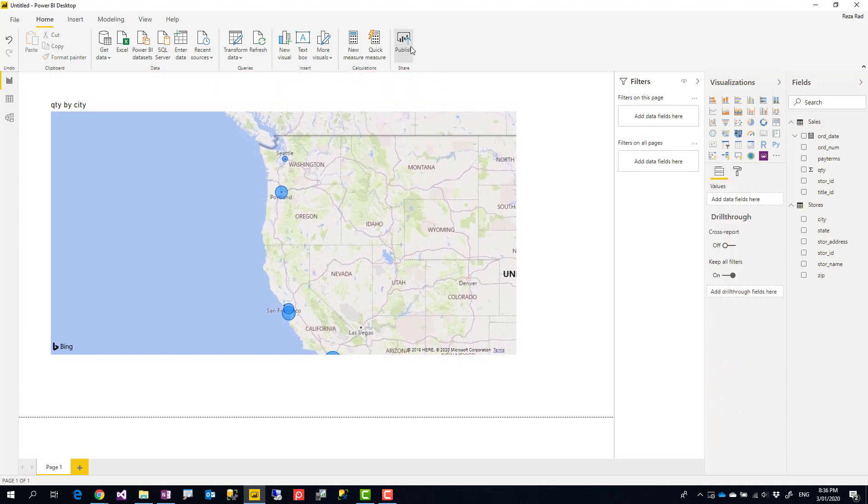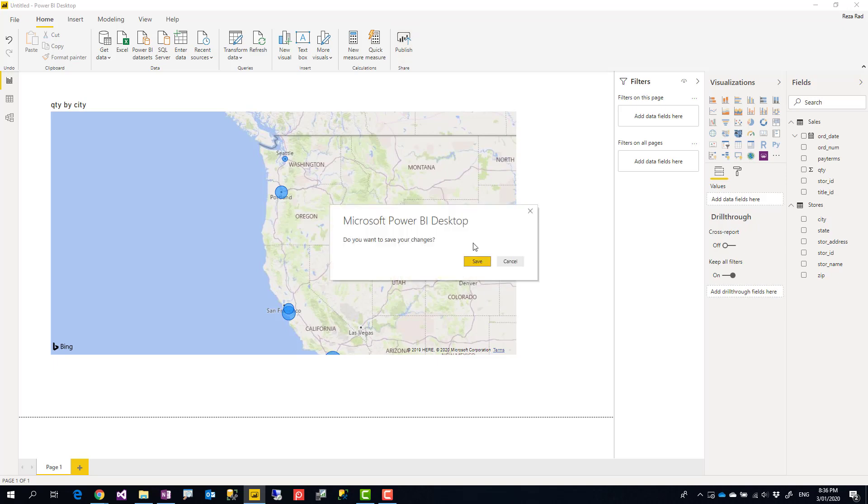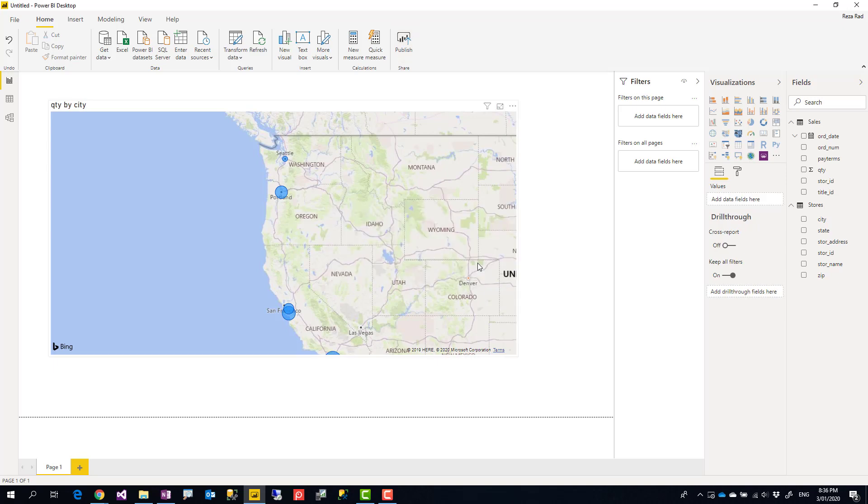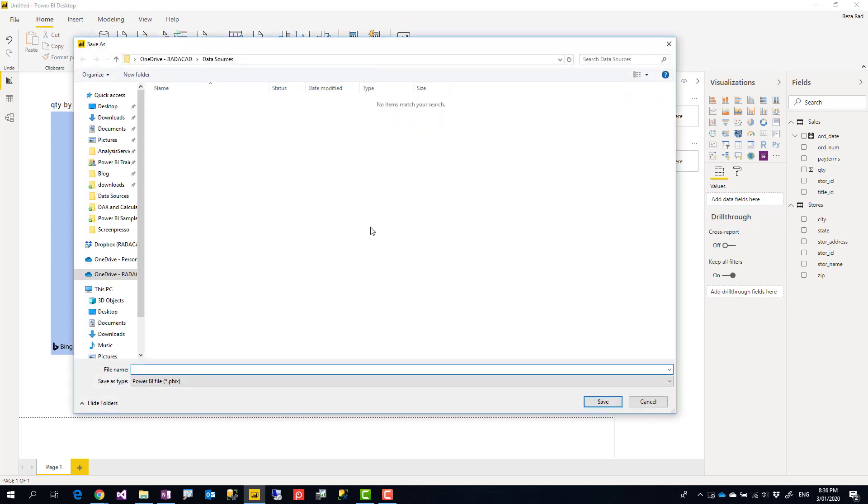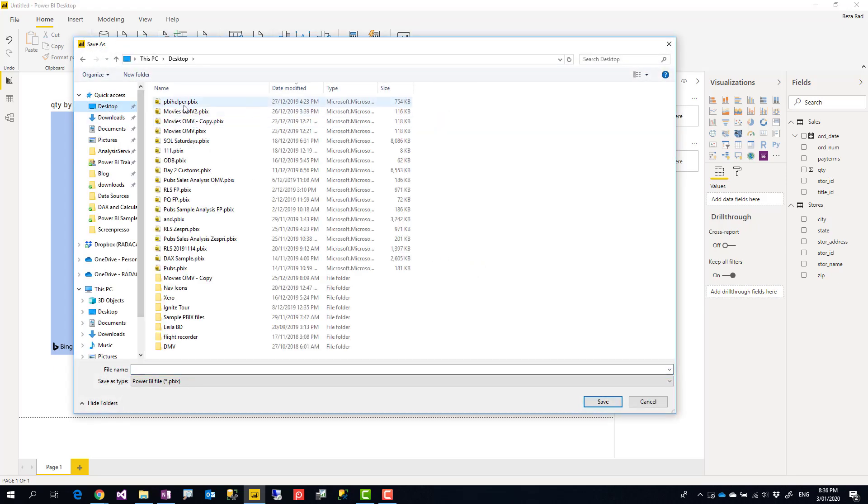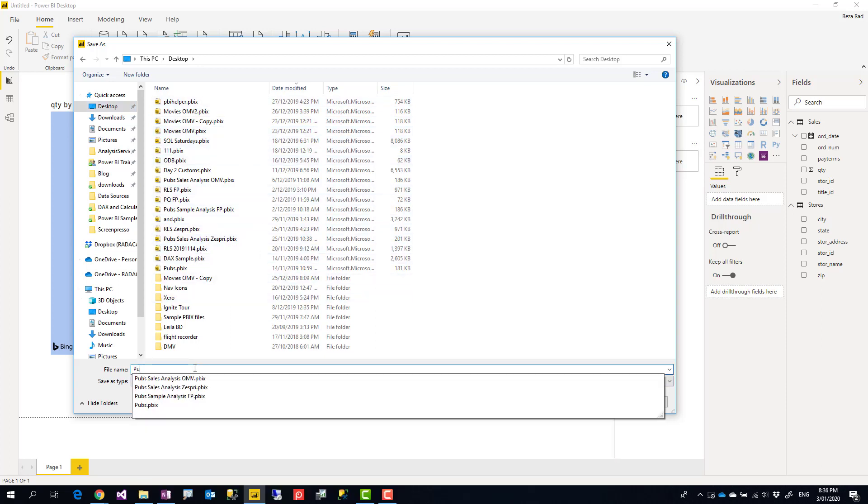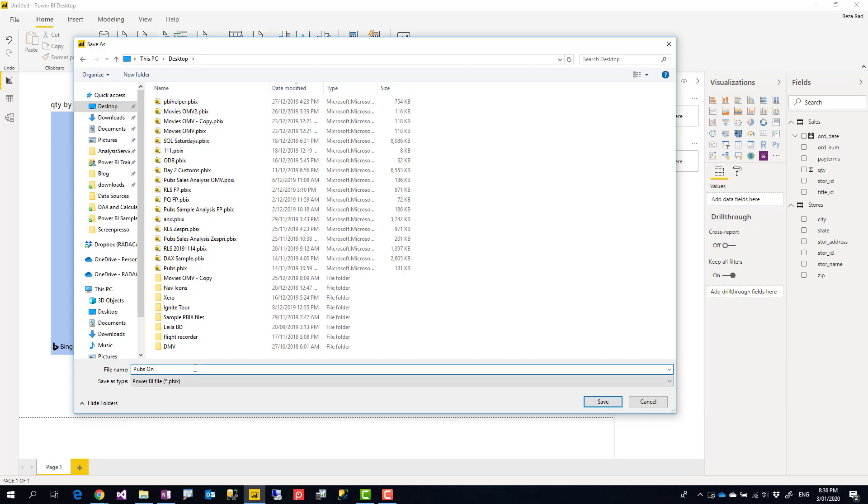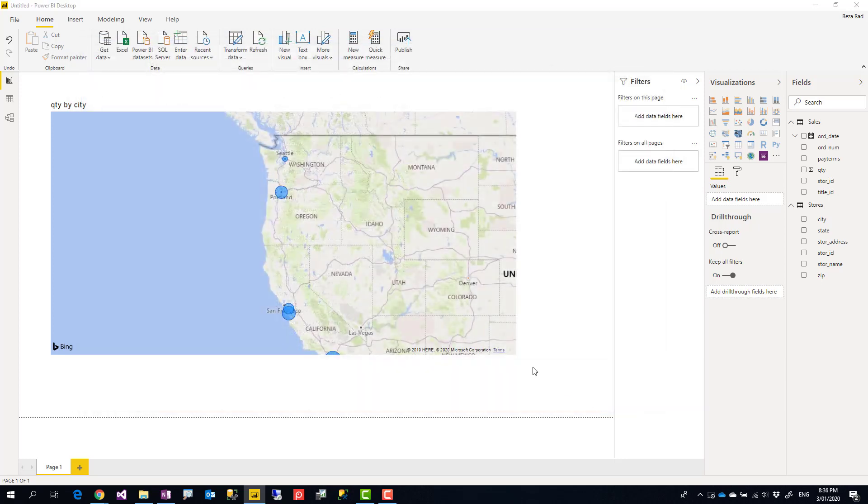Now I'm going to save this and publish it to the website. So I'm going to save it as, let's say, Power BI OneDrive for Business. Let's call it in my desktop and then publish it to my workspace.